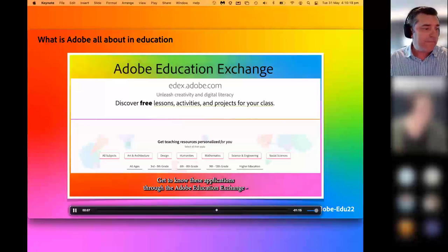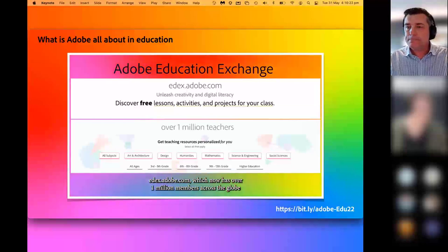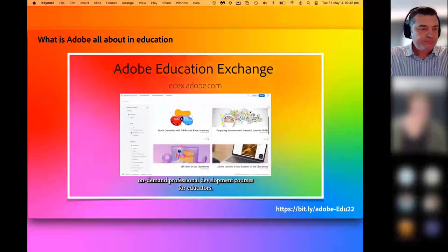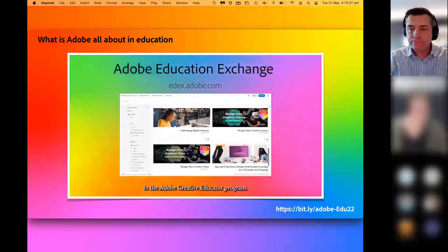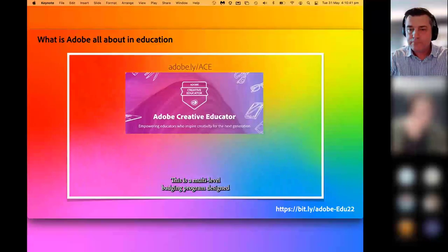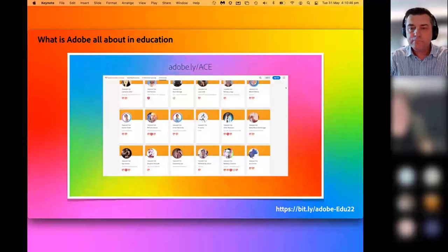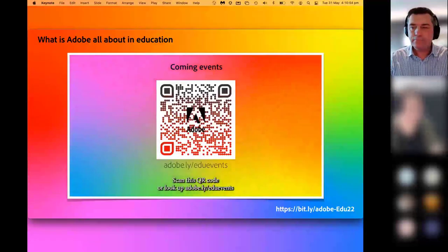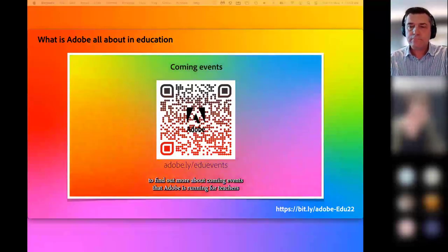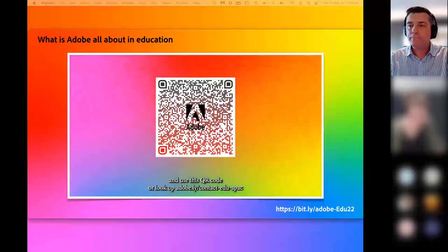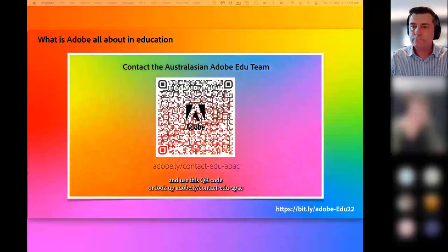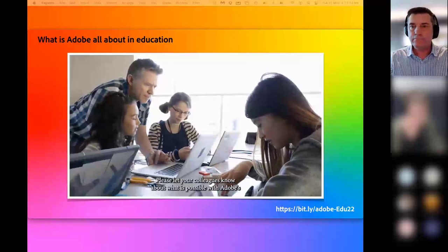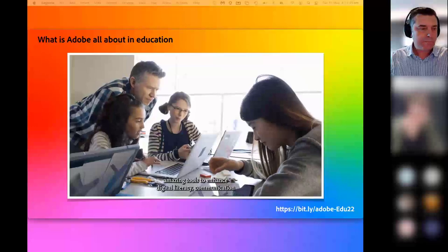Resuming the clip: the Adobe Education Exchange at ex.adobe.com now has over one million members across the globe, with a wide variety of free teaching resources and self-paced, on-demand professional development courses. The Adobe Education Exchange is also the gateway to the Adobe Creative Educator program — a multi-level badging program designed for any educator in any curriculum area.